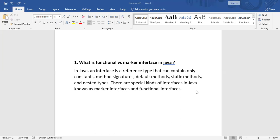A functional interface, introduced in Java 8, is an interface that can contain exactly one abstract method and is used as the basis for lambda expressions in functional programming. A functional interface contains only one abstract method and it was introduced in Java 8 onwards.